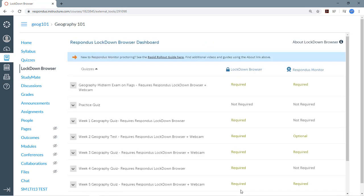Okay, now we're at the main dashboard area for Lockdown Browser and Respondus Monitor. As you see, the quizzes from your Canvas course are listed here, both classic and new quiz types.